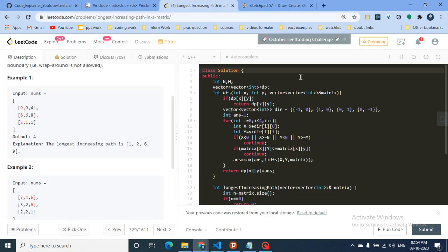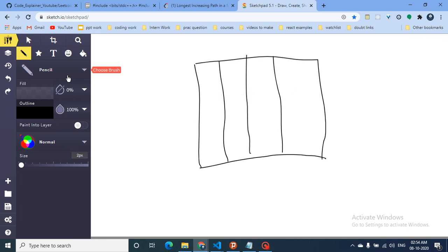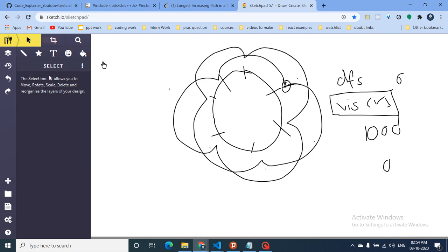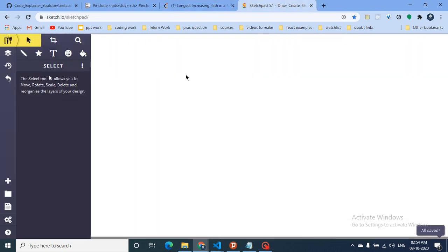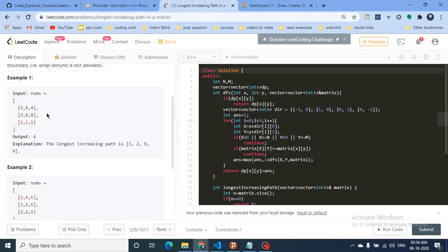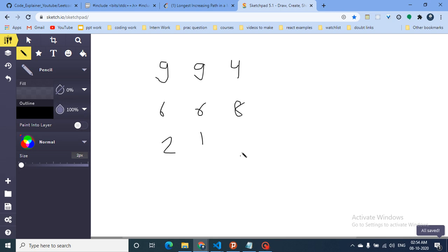I haven't drawn too much yet but I'll explain more with the code and also with a diagram. Let me draw the same example from the question to make it clearer — the matrix is 9, 9, 4.